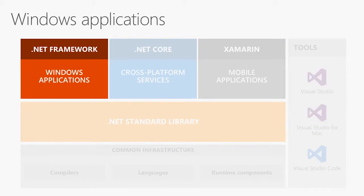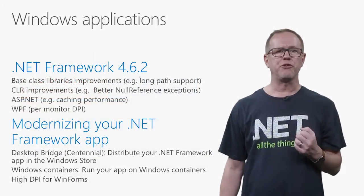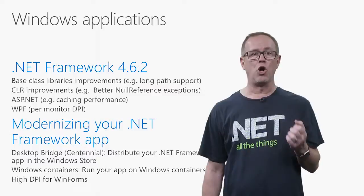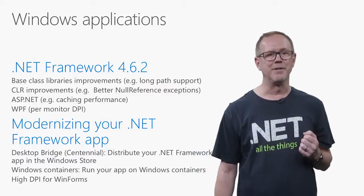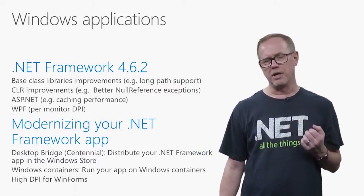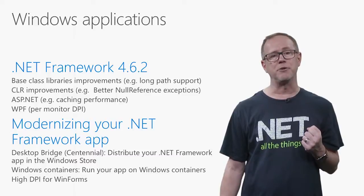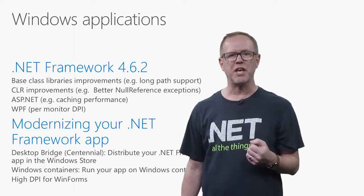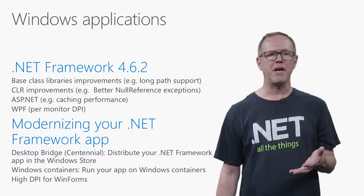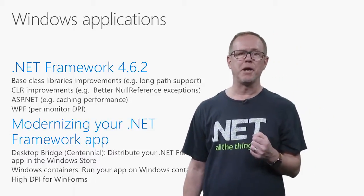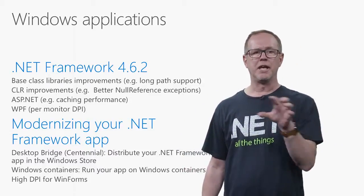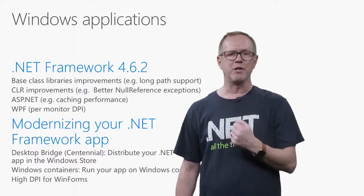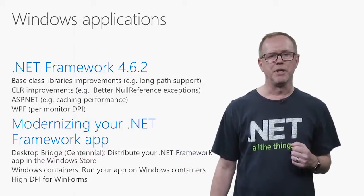What have we done for .NET Framework? With .NET 4.62, we added support for long path support, finally, in .NET. We added some cool new extensibility points in ASP.NET to allow better caching performance. It's basically async caching performance. And for WPF, we've added per-monitor DPI support. You can take your application, and as you move it across one monitor to the next, it'll readjust based on the DPI of that monitor.